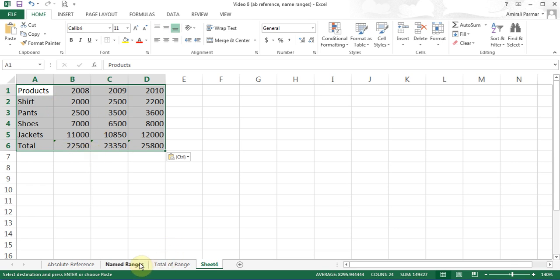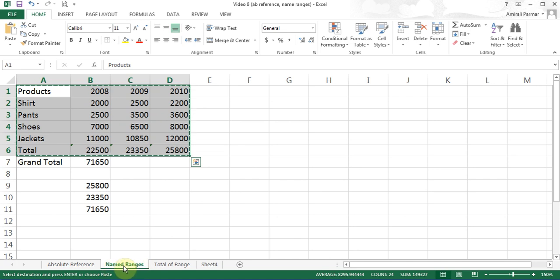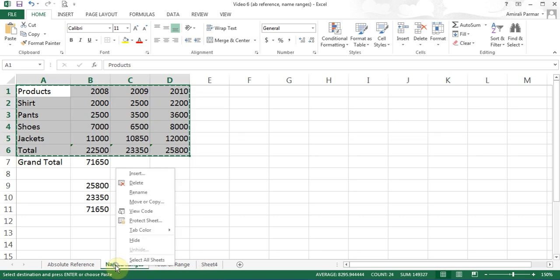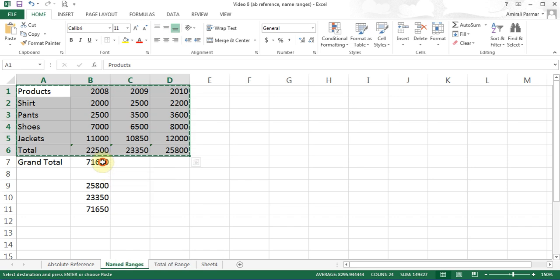Now, if I come back to the named ranges sheet and you wanted to rename your sheet, you can double-click on it or right-click and choose Rename. You can also delete sheets if you need to. We see the dancing light, which means the information is still copied. If you want to stop it, click the Escape key on the keyboard.